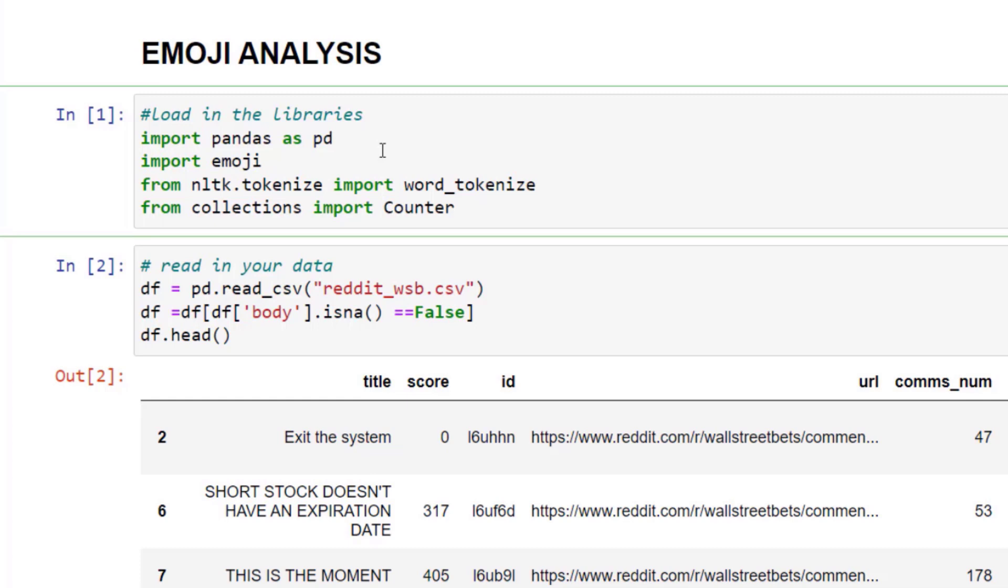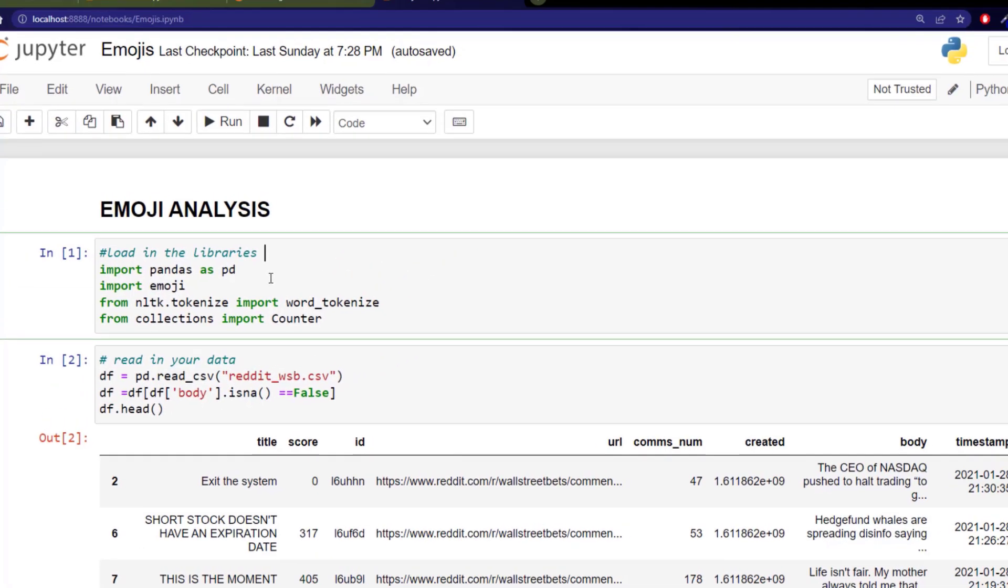Next I'm using the natural language toolkit. We did a lot of bringing in these packages in the Python 2 course, and we do deeper level text analysis. I'm bringing in word tokenize, which allows me to look at each individual word and evaluate it. From the collections library, I'm importing counter, which will allow me to count and do some frequency analysis on our emojis.